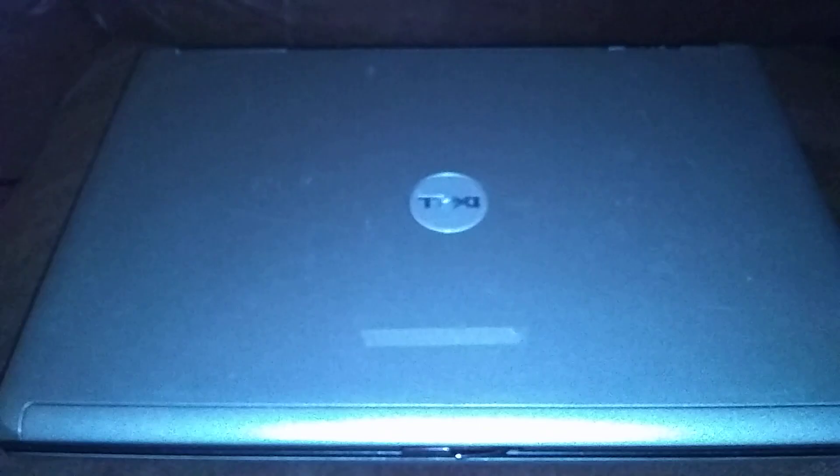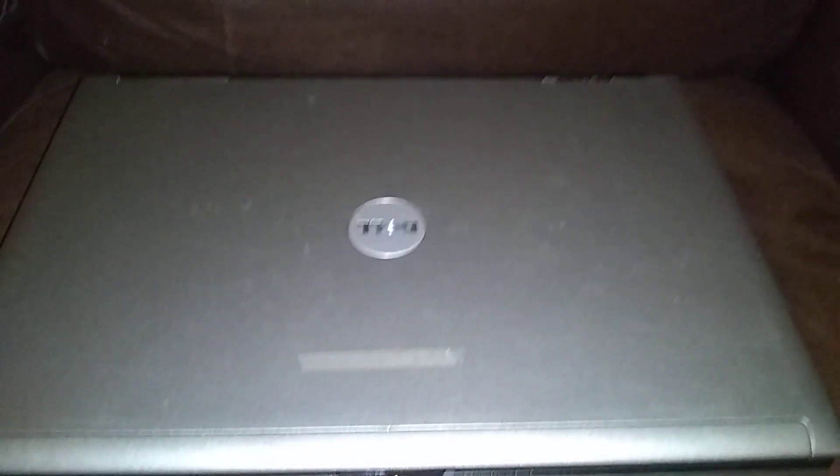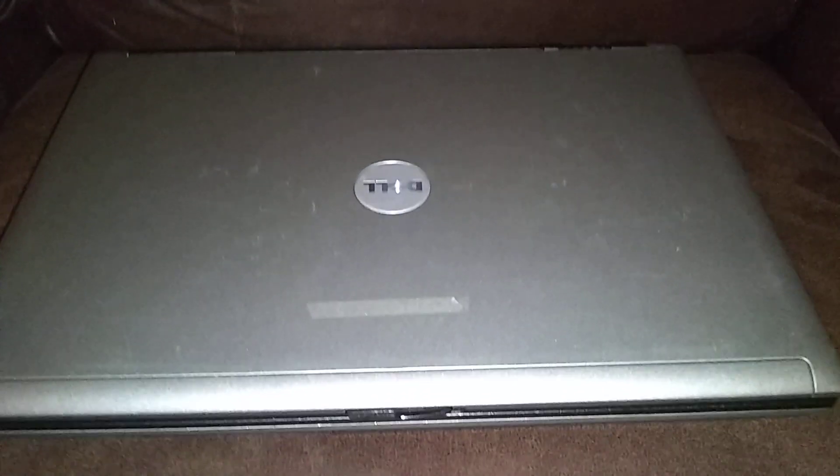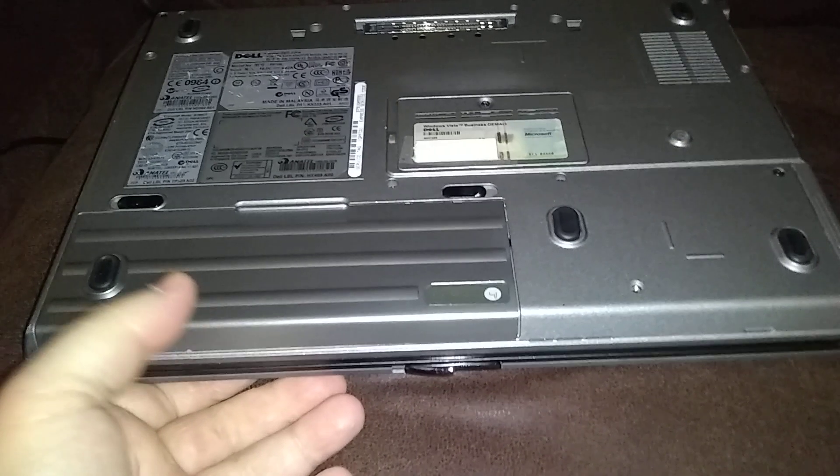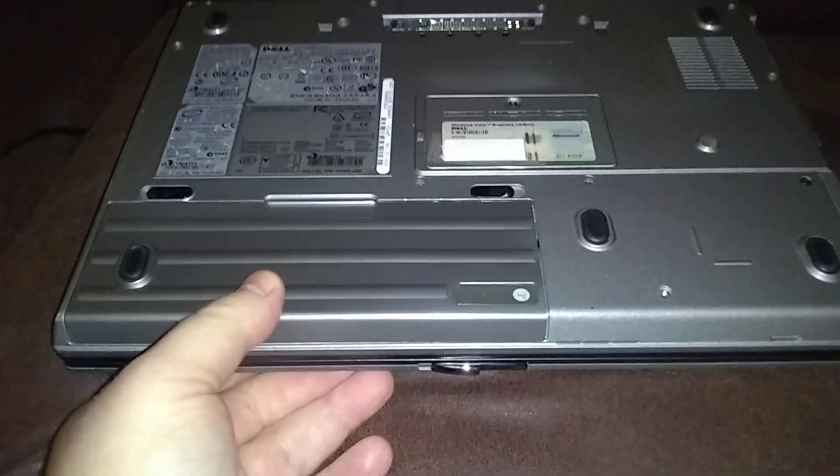This is a Dell Latitude D630 and we're gonna do an upgrade on the battery. We're gonna put a modular bay secondary battery on board. The main battery is right here. That's your primary battery.